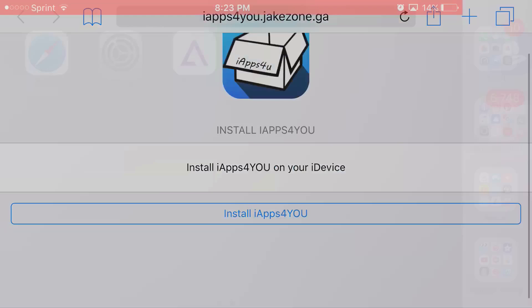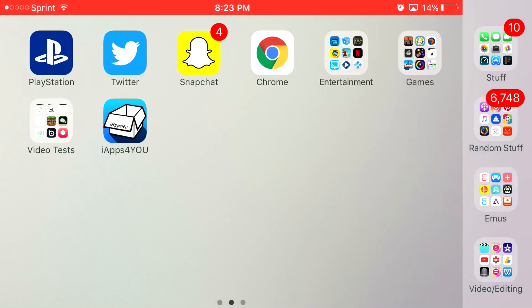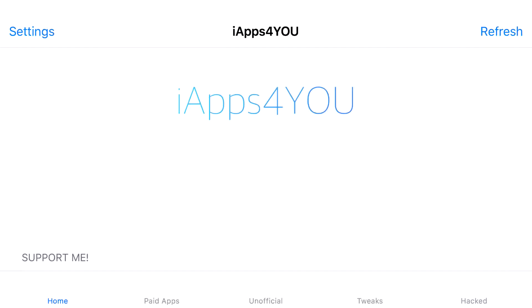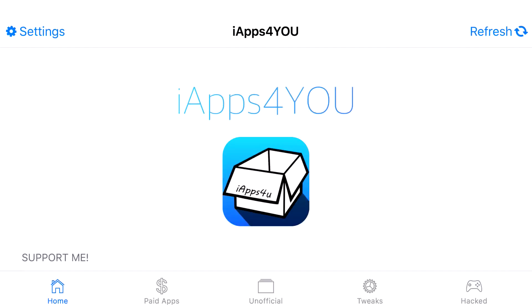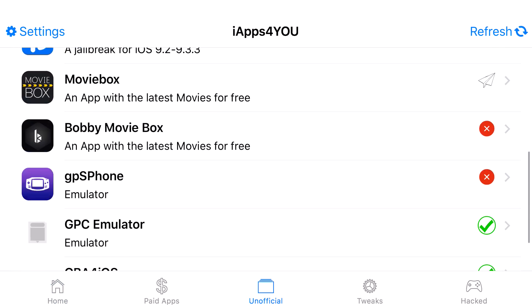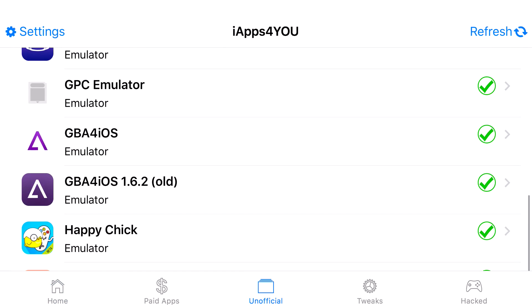Now once you go back to your home screen, you should see this app right here, iApps4You installed. Go ahead and click on it. Once you actually click on it, it'll actually just at the bottom say Home, Paid Apps, Unofficial, Tweaks, and Hacked. So from here you want to actually, I believe, click on Unofficial, scroll down to find GBA Prime West.